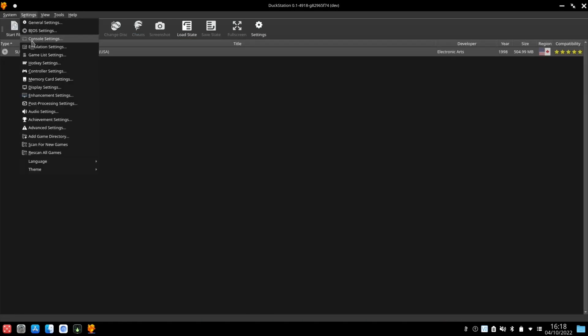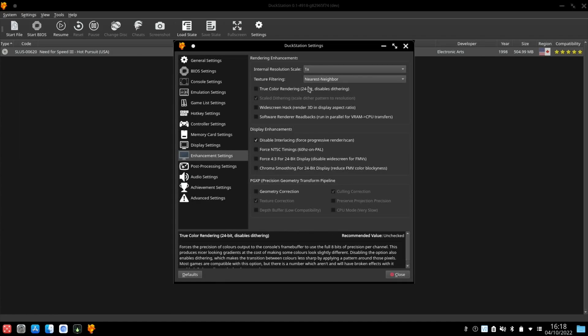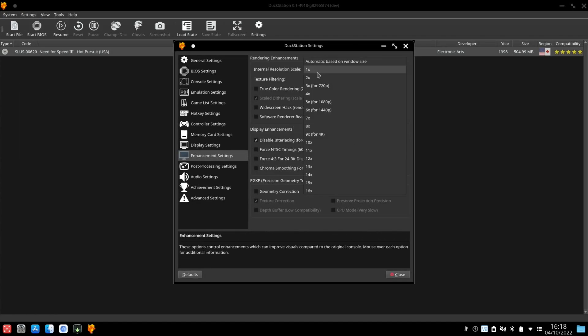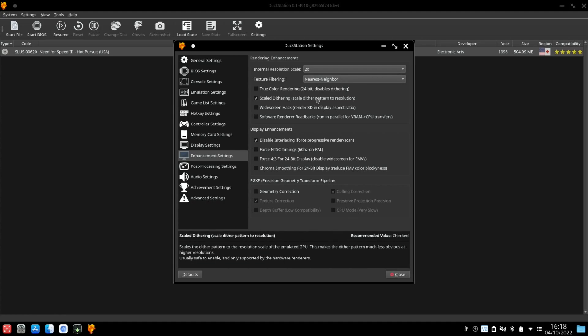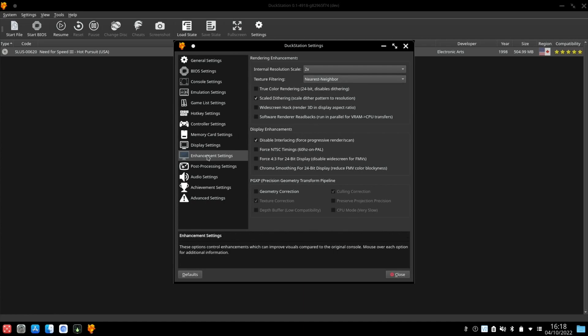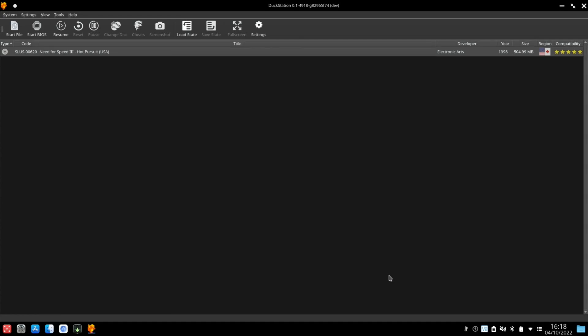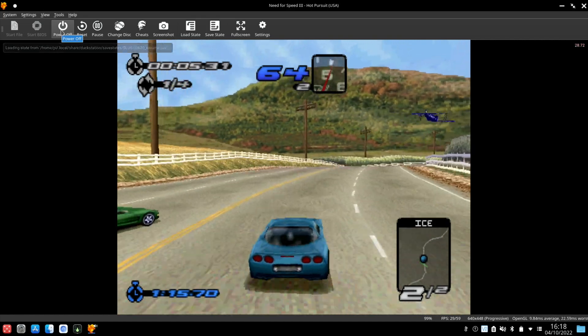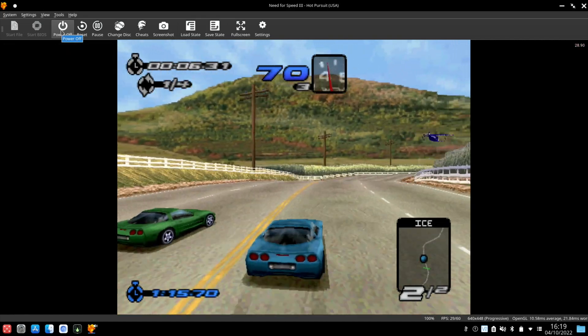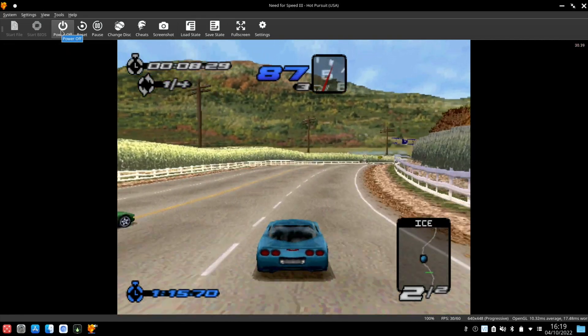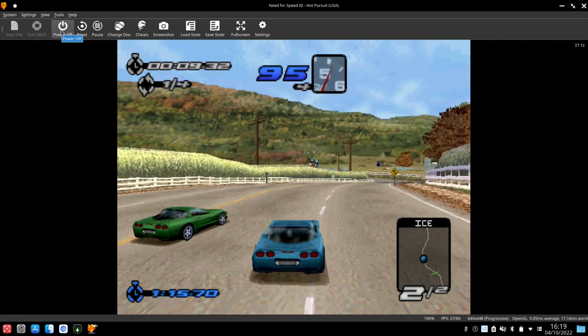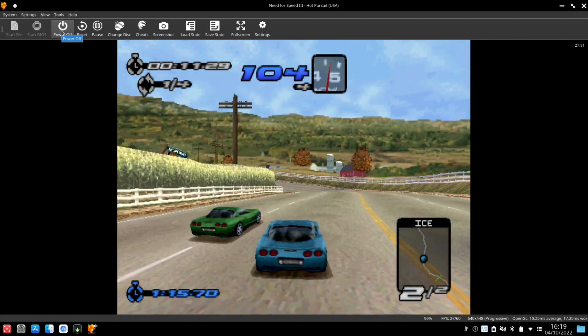So settings and enhancement settings. So let's go for two times resolution. And display settings I'm going to turn on the frame rate. Hit close and just resume again. So straight away just looks way way better. And we're getting around about 30 FPS which would be right for this sort of game.